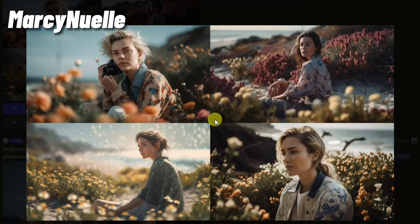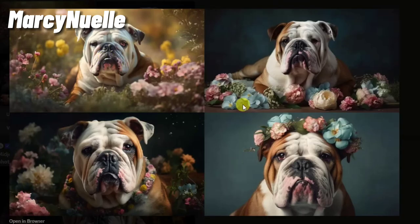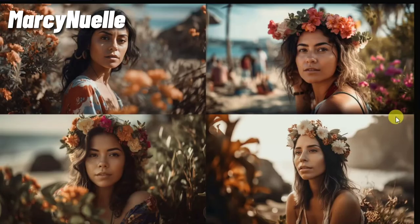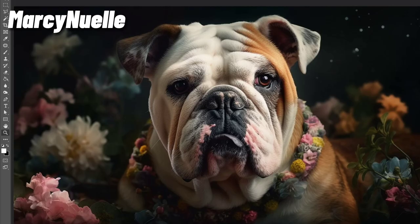The MidJourney v5 alpha test is live, and these are some of the first images I created. I'm going to show you a few samples of different types of images and then the close-ups. I wanted to do a variety of images to see if I could really get a realistic and true-to-life texture and color grading — to see how natural it would look as far as details.